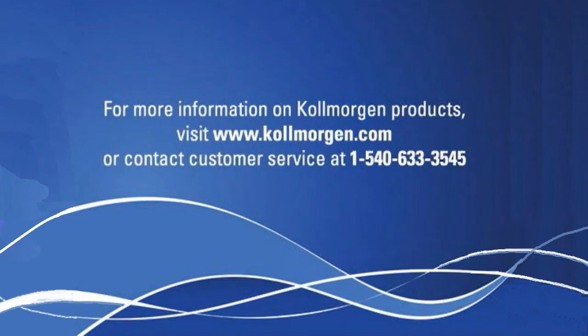For more information, check out other 2 Minutes of Motion segments or sign up for one of our AKD Basic classes at www.comorgan.com.